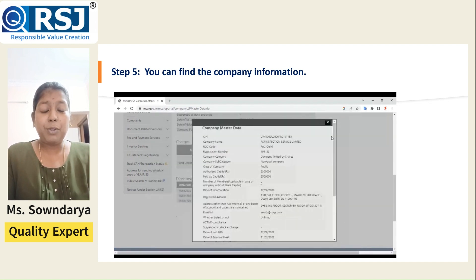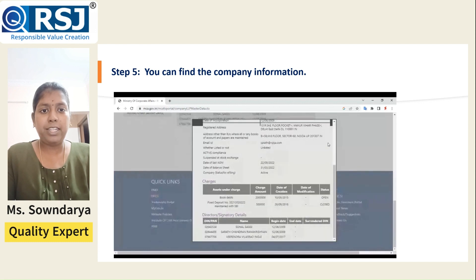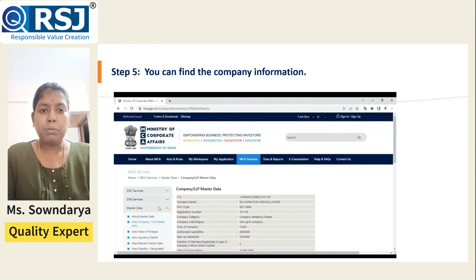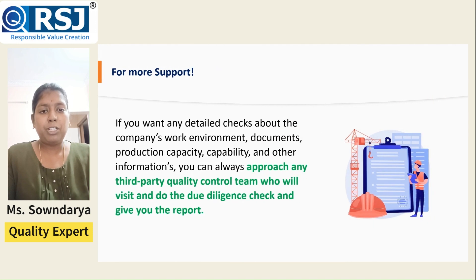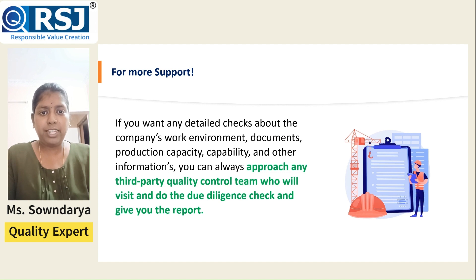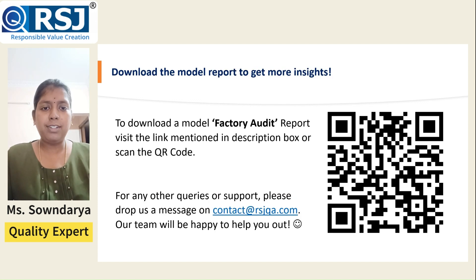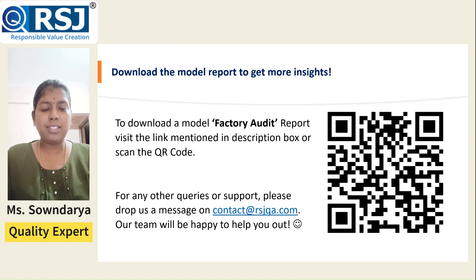In case you want to do an in-depth assessment — such as enquiring about the company's work environment, business licenses, export licenses, and production capacity — you can reach out to any third-party audit agency who can perform due diligence on your behalf and give you a comprehensive report. You can also download the model audit report by scanning the QR code shown here or by using the link mentioned in the description box.